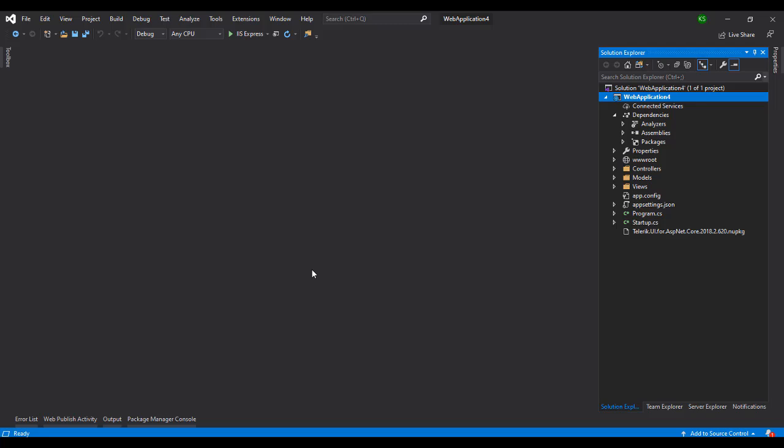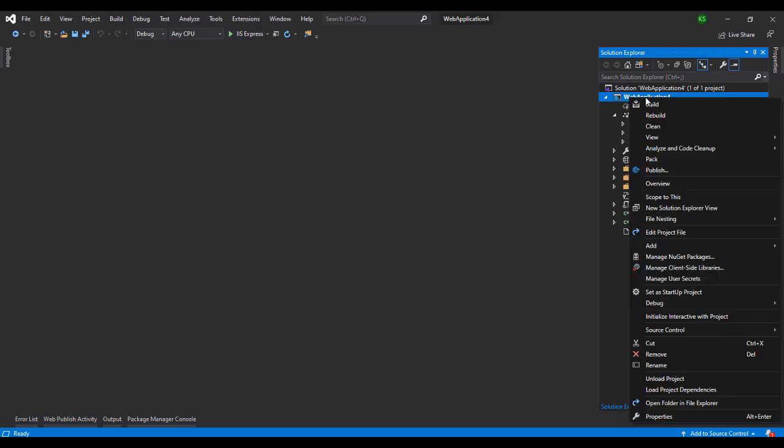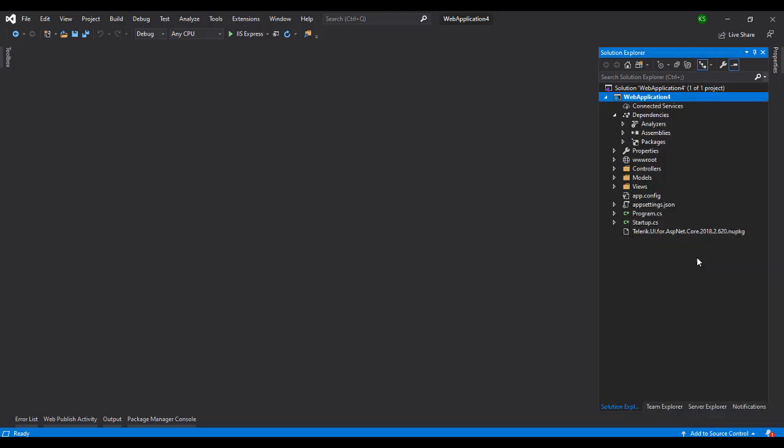Now once we set up, we have two options. We can run through the command or we can run through the package manager. We can see both ways.